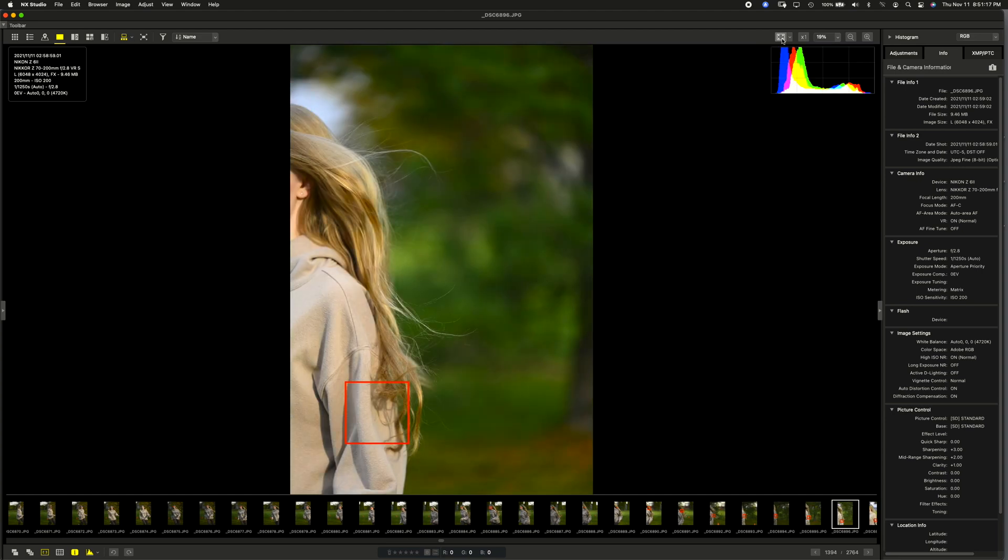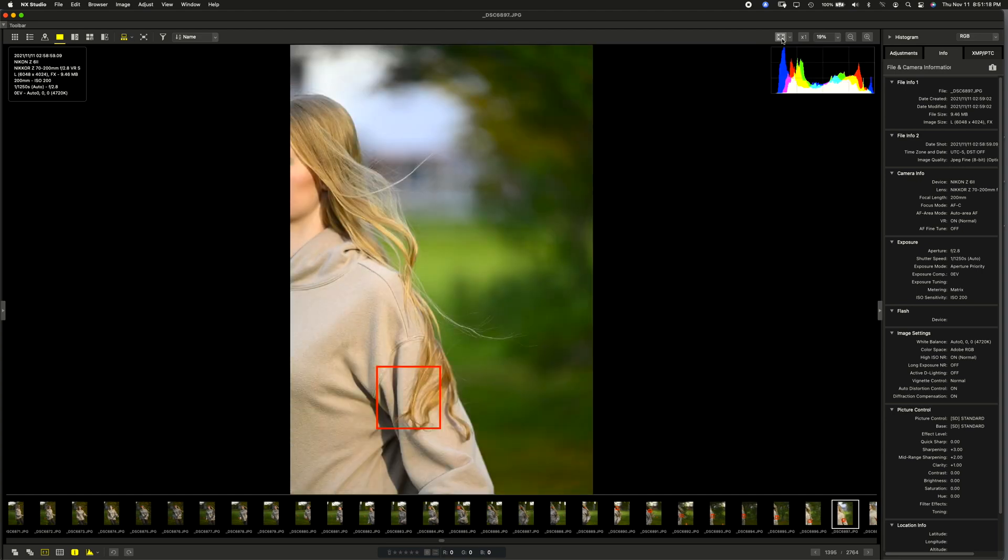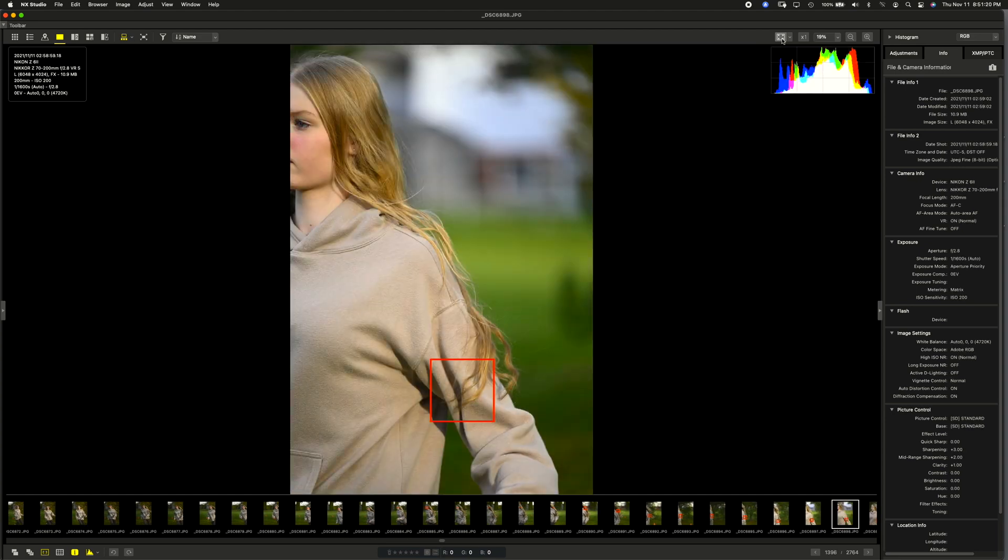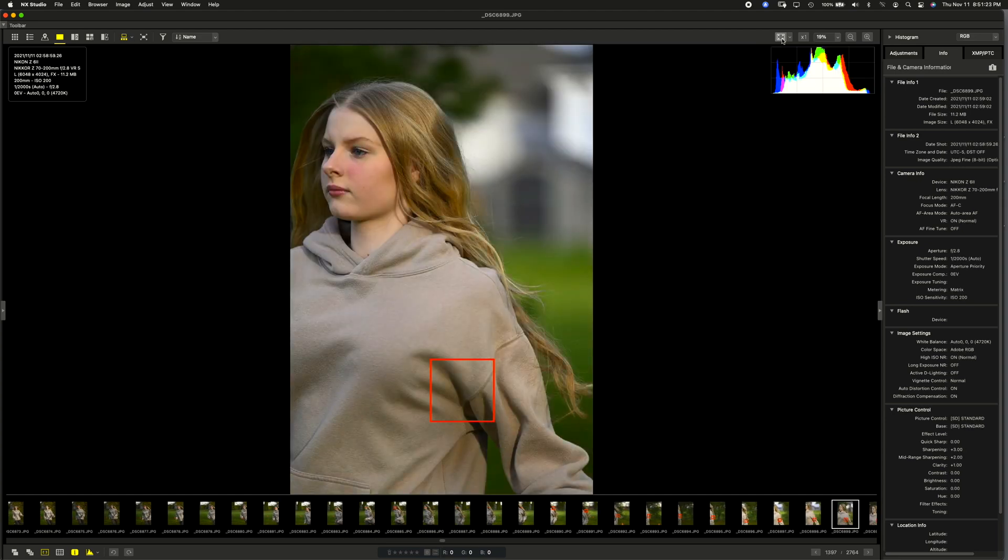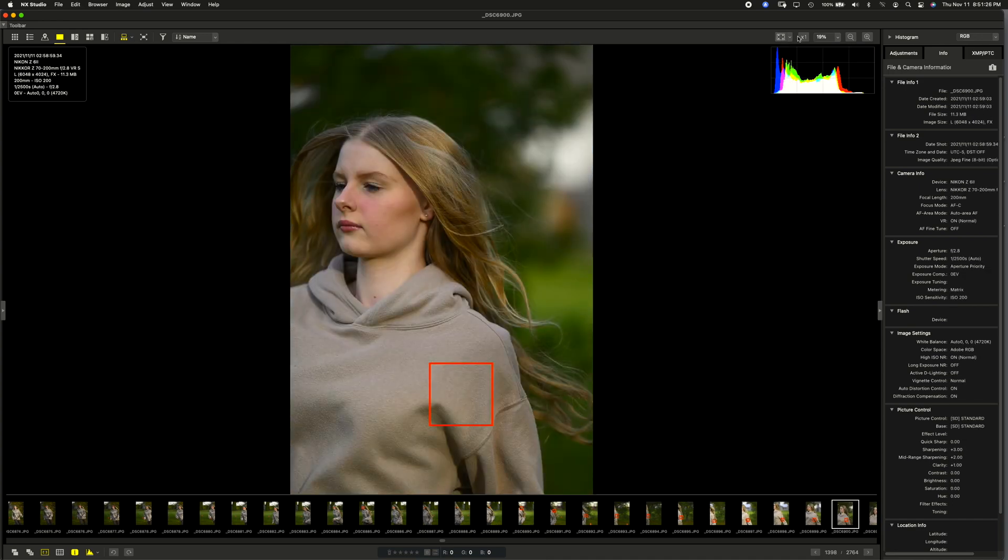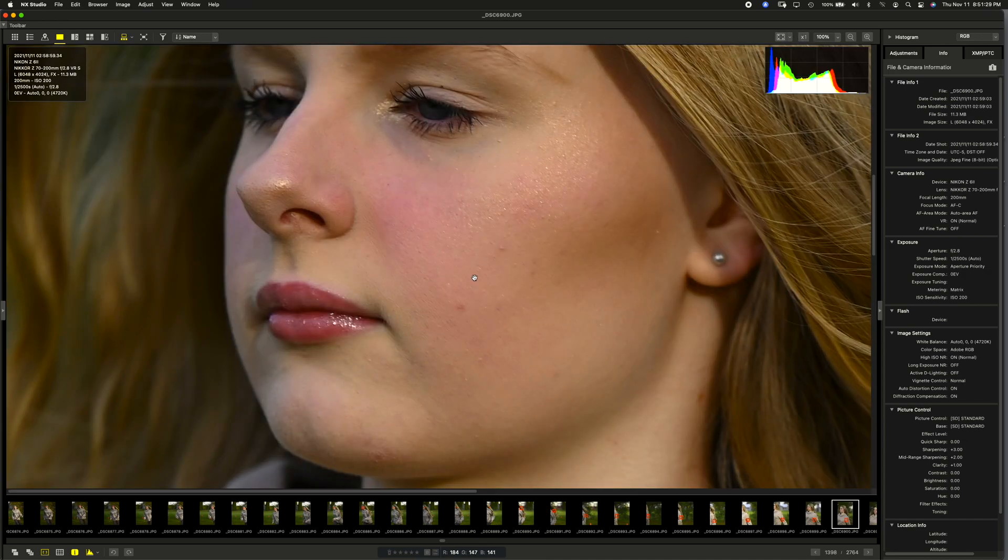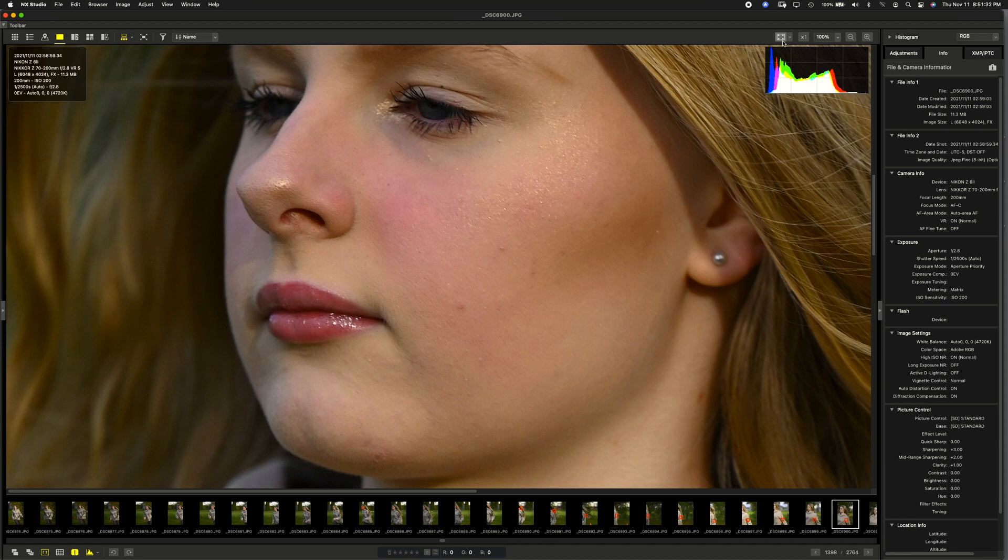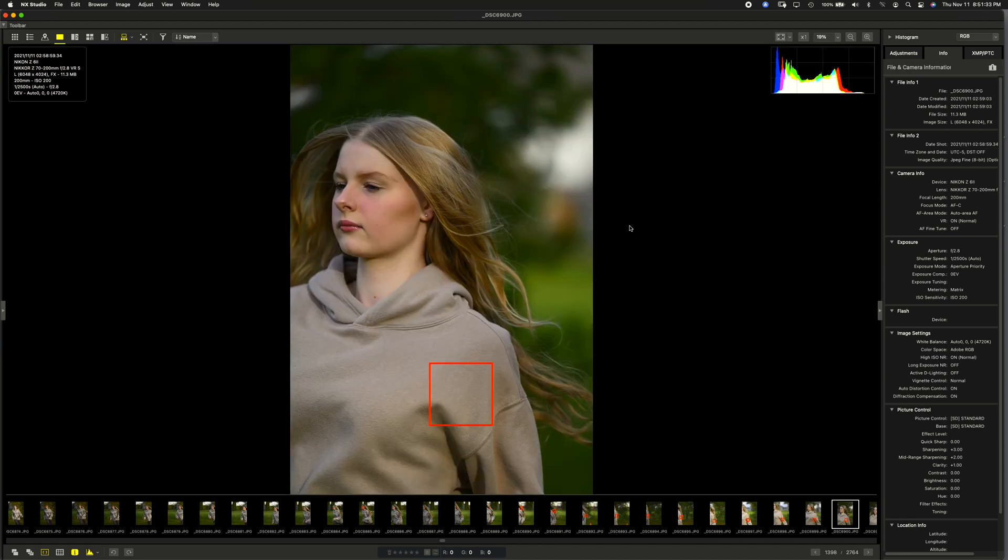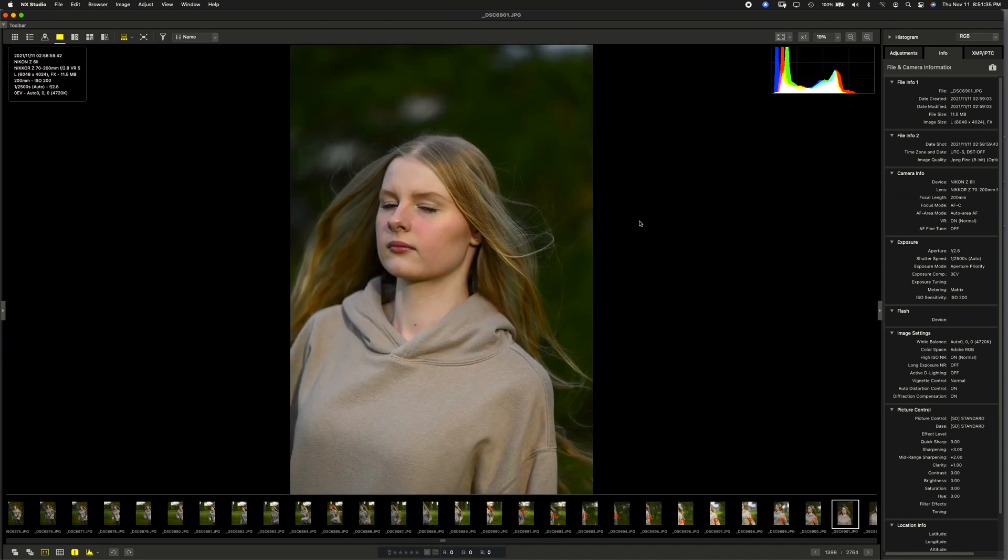And we'll go back to full image view and cycle through. So, it's looking for her, looking for her, looking. It's not sure where she is. It's trying to find a face. But, you know what's crazy? Her face is still sharp.